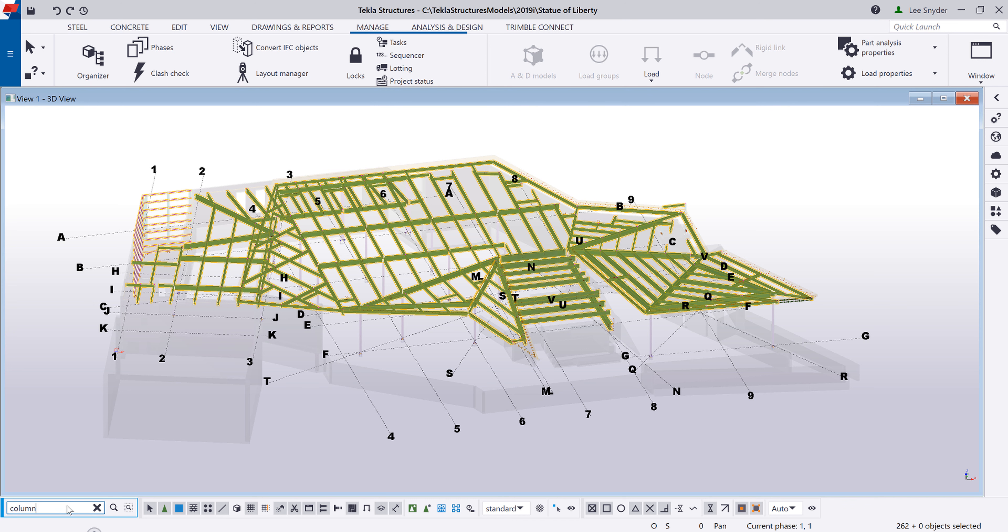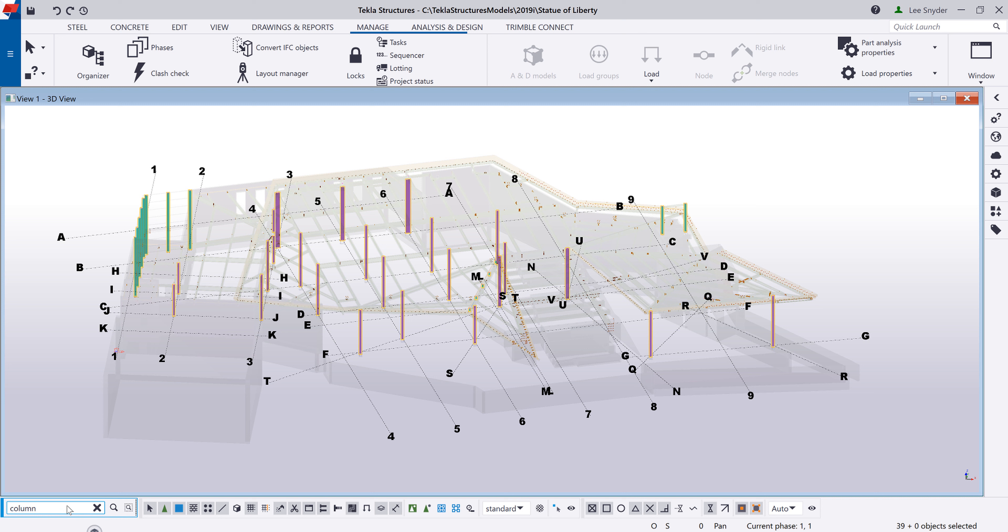I can also do the same for columns as an example. And there easily I can see all of the columns. And now what's selected I can use to run reports or to assign user-defined attributes or whatever I need to do within the model.